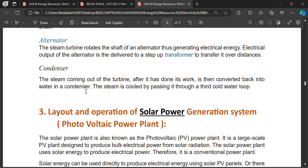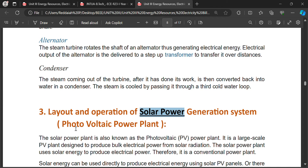Solar power plant: everybody knows how it works. Nowadays in every village, city, and college we have solar power plants on the roof because it is a renewable energy source. A large amount of heat is produced from the sun and cannot be reduced, but at night time it will be reduced — that is one disadvantage of solar power plants. It is also called a photovoltaic power plant because photovoltaic (PV) cells are used.